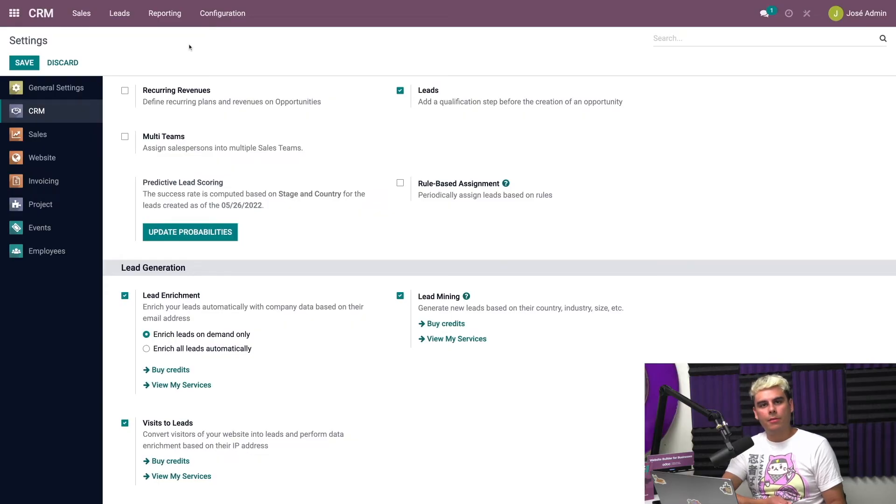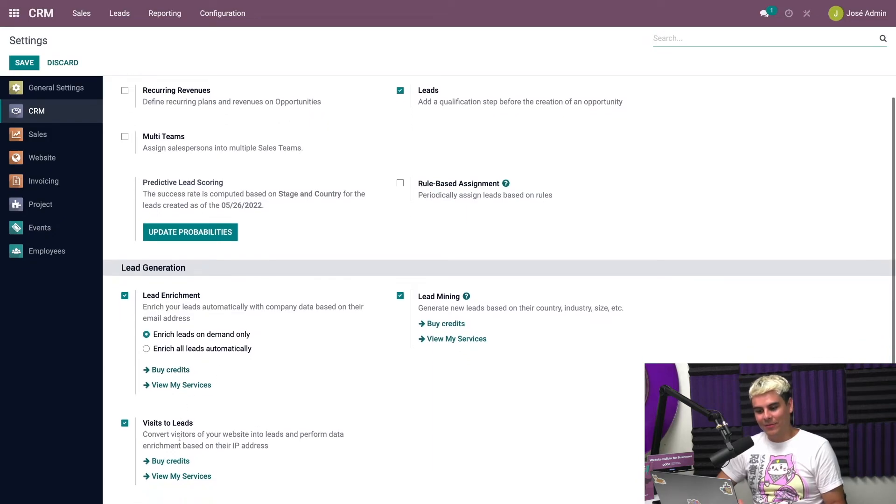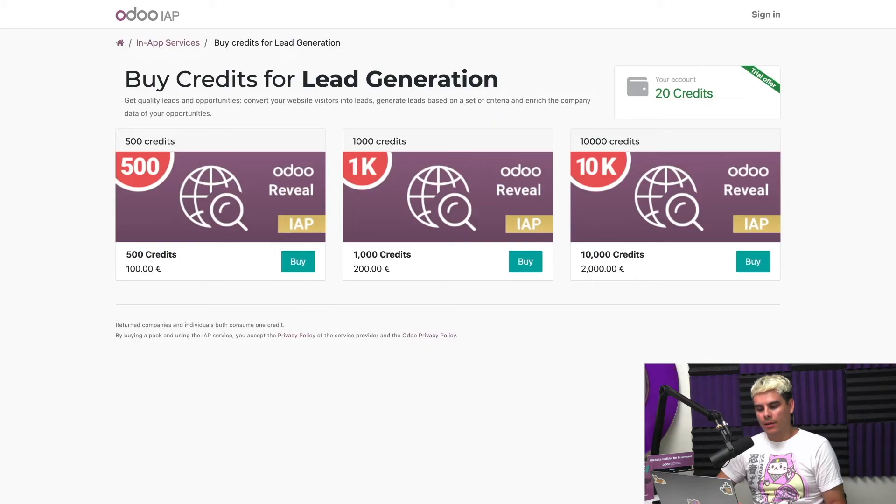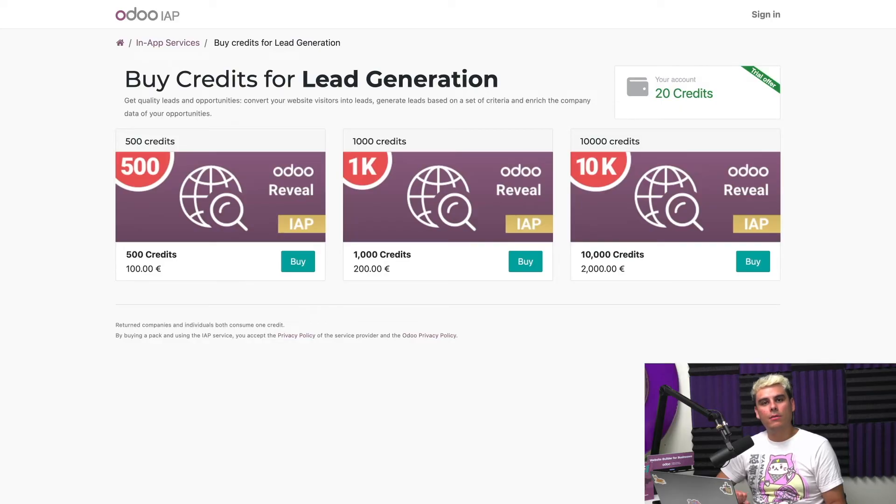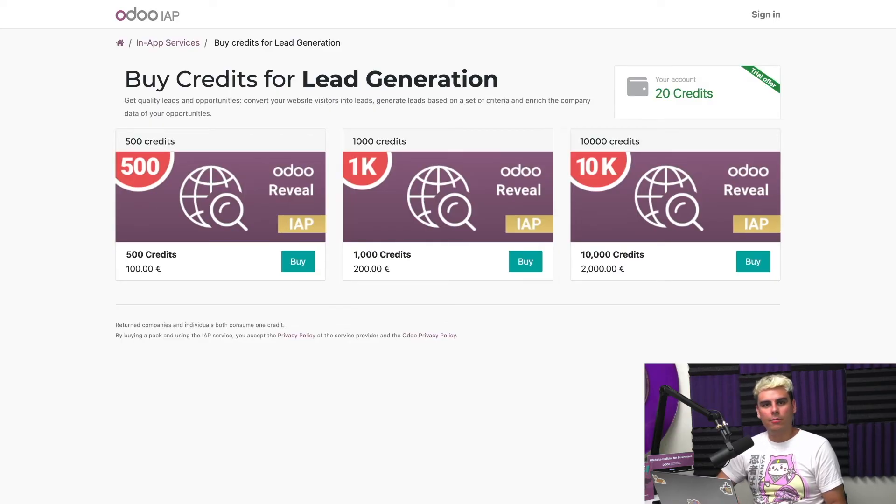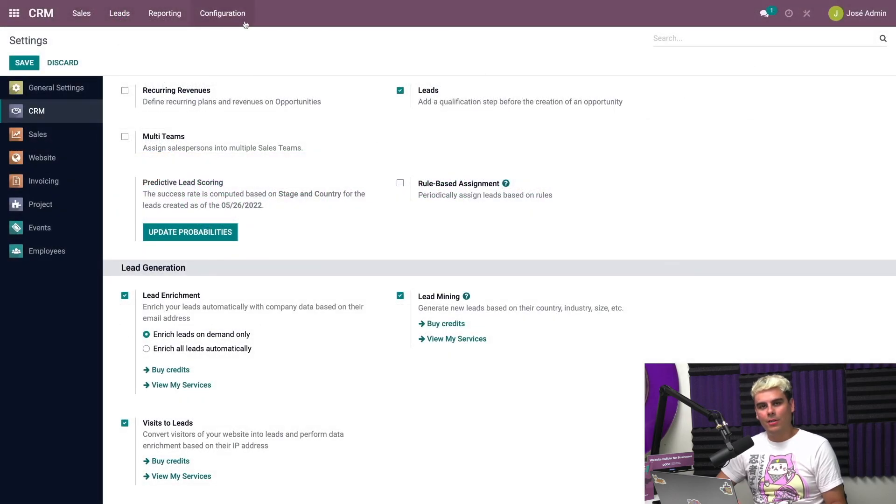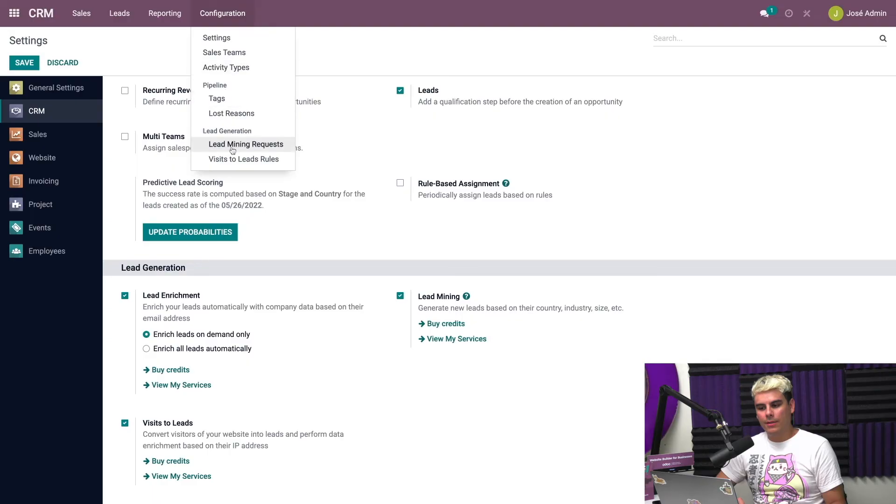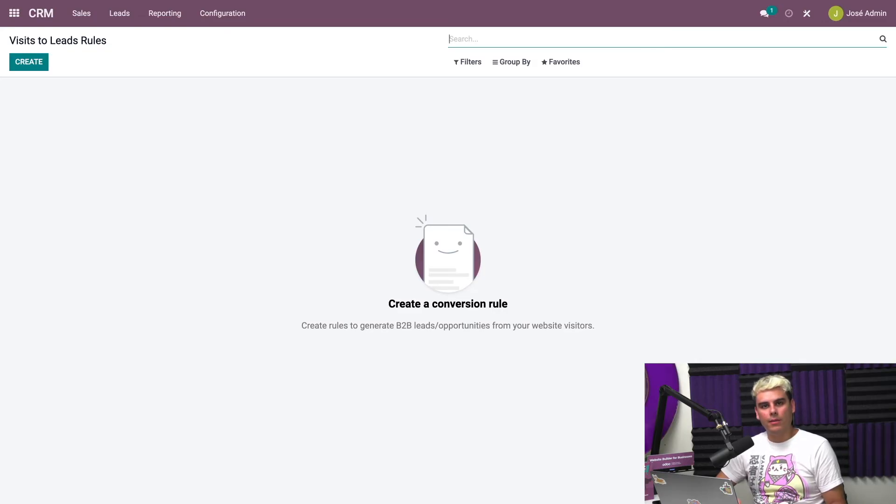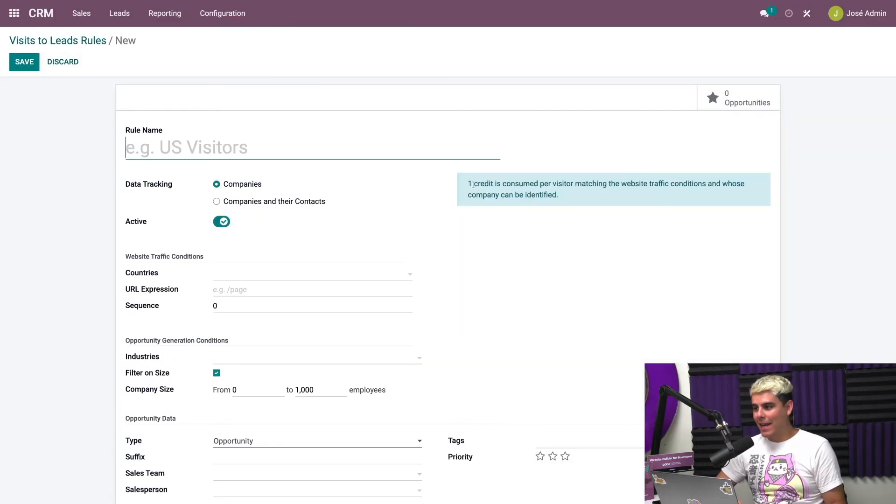Now this feature requires you to use credits. Credits are things that you can purchase by clicking the buy credits link down here that we can see. If we click on the link buy credits, it'll show you that we have 20 credits in the top right. We need to make sure that you have credits in order to use this feature. Odoo gives you 20 credits for free so that you can try it out. You can learn more about credits and everything from our in-app purchase documentation. But everything looks good here. So we're going to go back over into CRM and we're going to select configuration, and we're going to go into visits to lead rules.